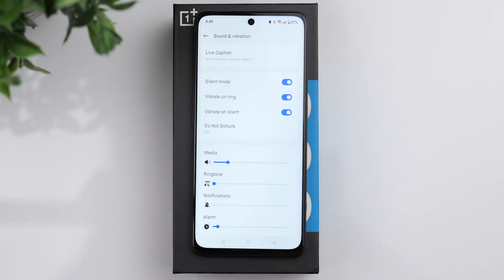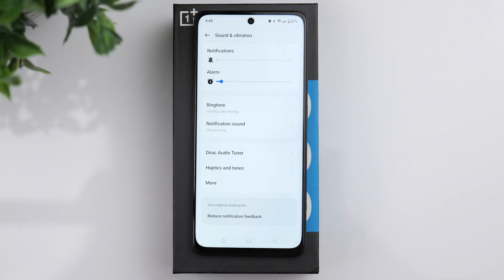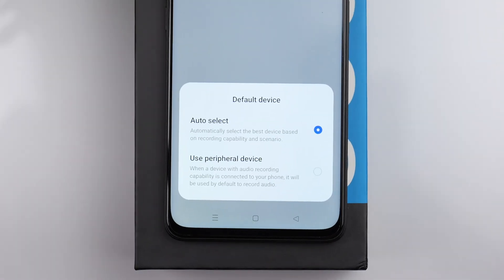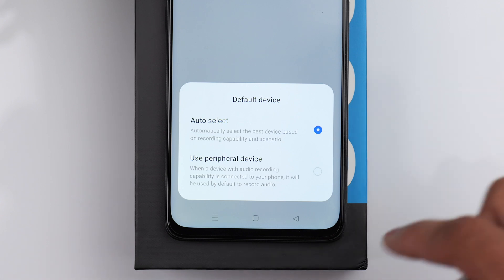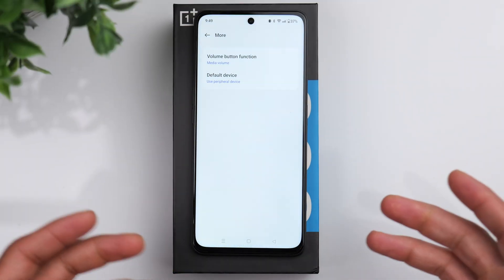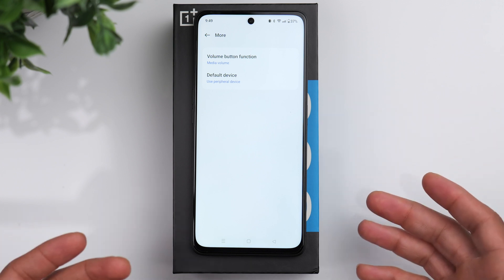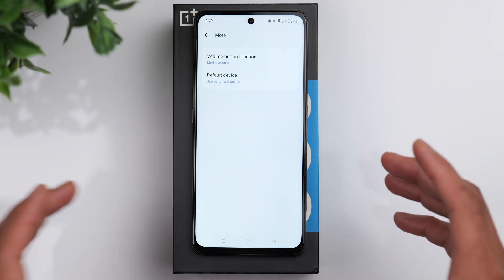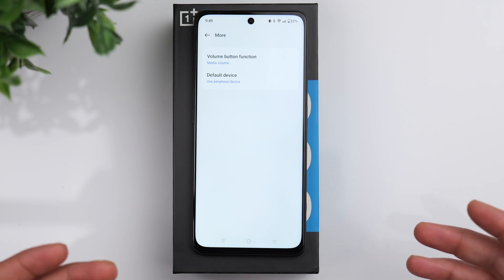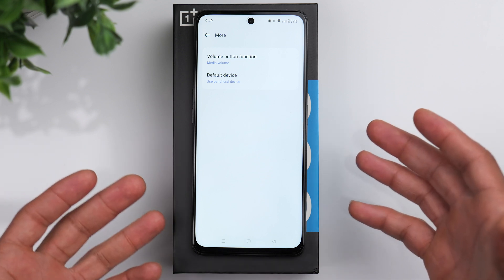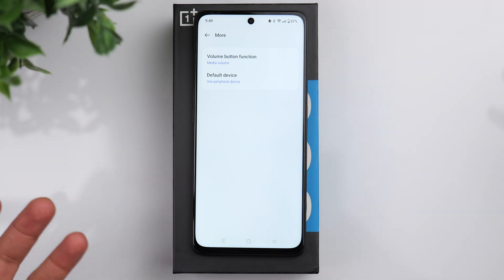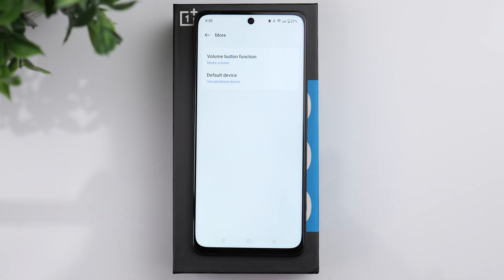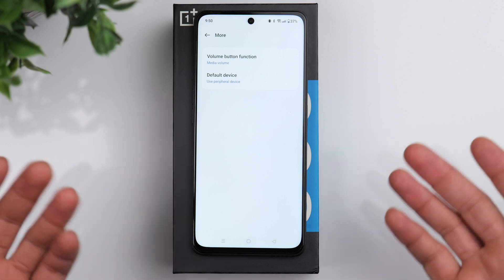Scroll down and go to the more option. Something that's useful is the default device setting. You can actually use a peripheral device to record audio. Basically, if you're recording a video and you're using a set of earbuds connected to the phone, you can choose to record the audio from the microphones of the earbuds. So if the phone is set up on a tripod a few feet away, you can record with the earbuds for better audio quality.